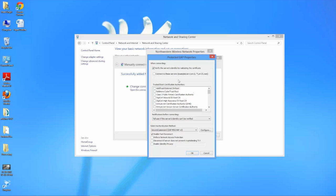From here you'll want to make sure that the connect to these servers is unchecked. And you'll want to go down here and select any add trust external CA root certificates.